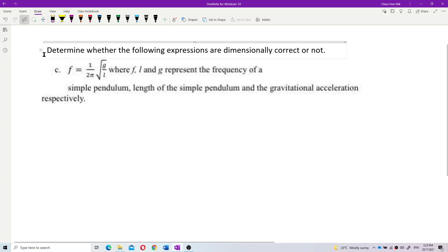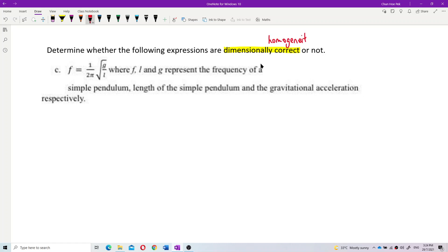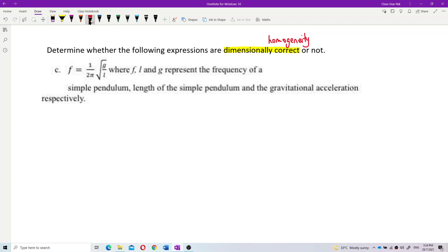The question asks to determine whether the following expressions are dimensionally correct or not. This question is about checking dimensional homogeneity. The expression is f = 1/(2π) × √(g/l), where f, l, and g represent the frequency of a simple pendulum, the length of the simple pendulum, and the gravitational acceleration respectively.